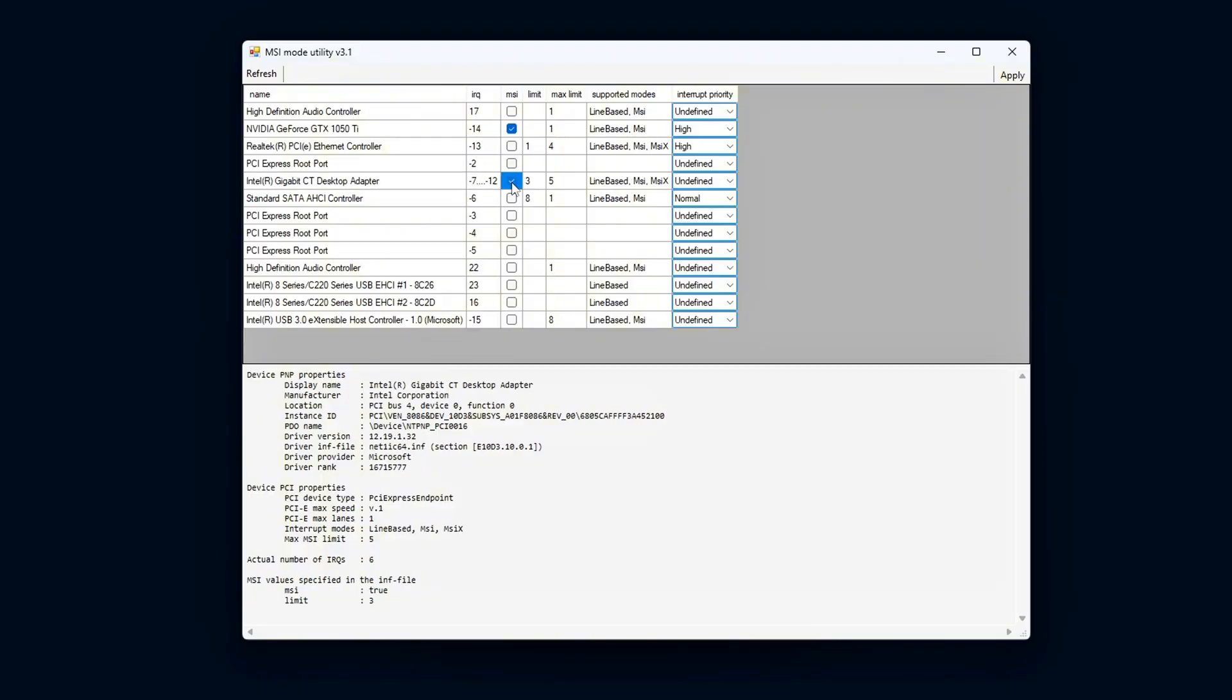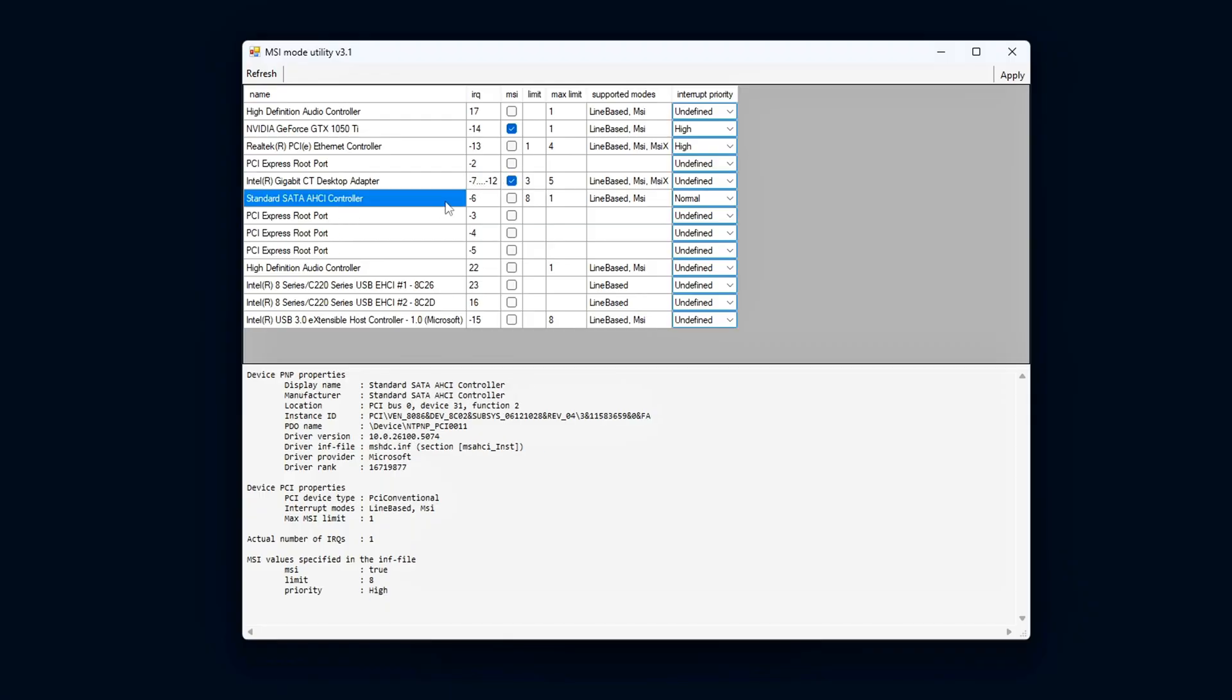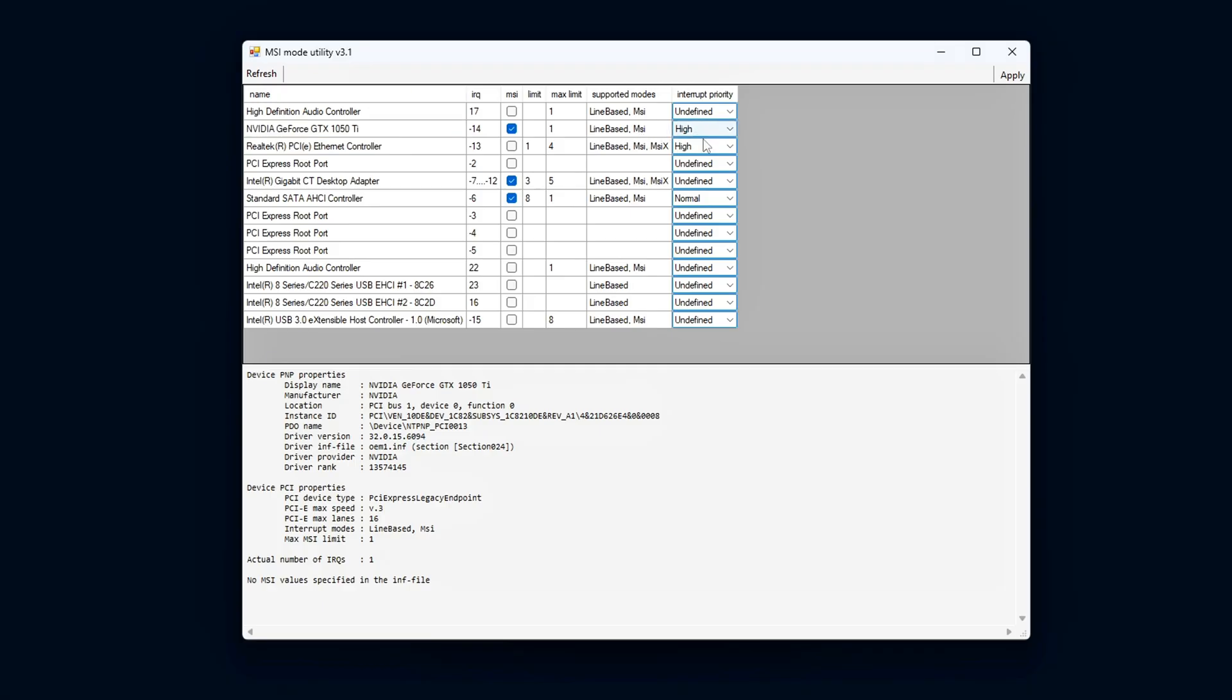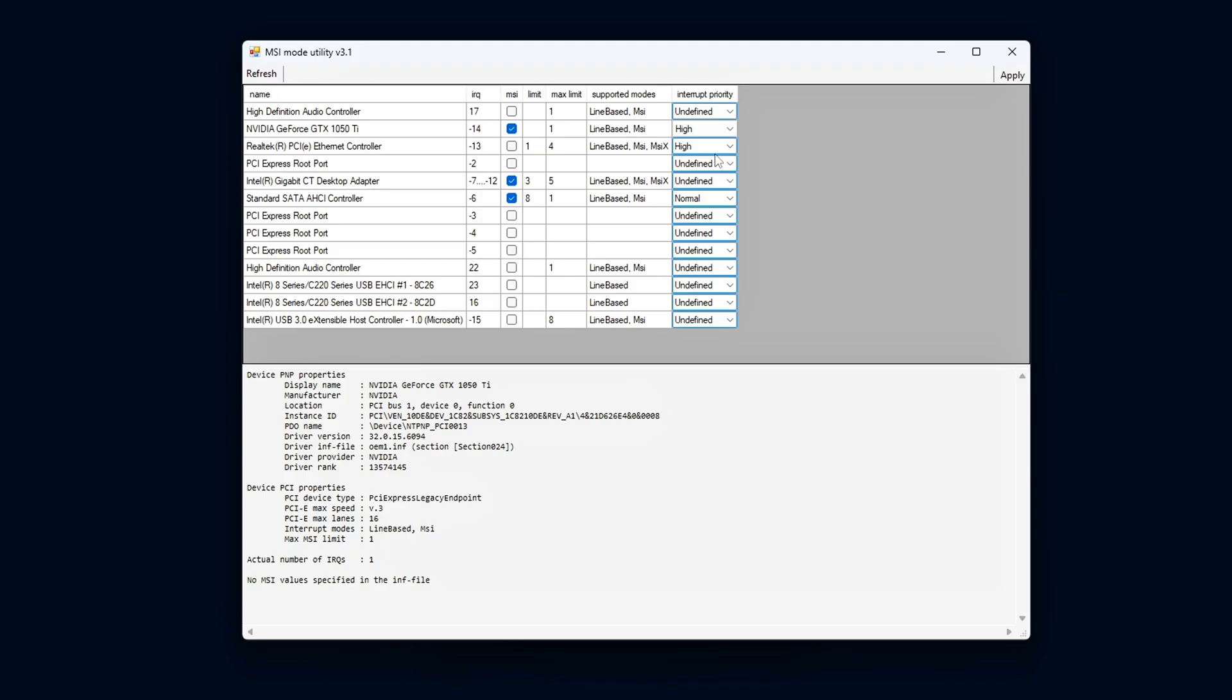These are the devices that will see the most benefit from switching to MSI mode, as it can reduce latency and improve performance during intensive tasks. For the priority settings, it's best to select High for the GPU, as this ensures that the graphics card gets the highest priority in interrupt handling.